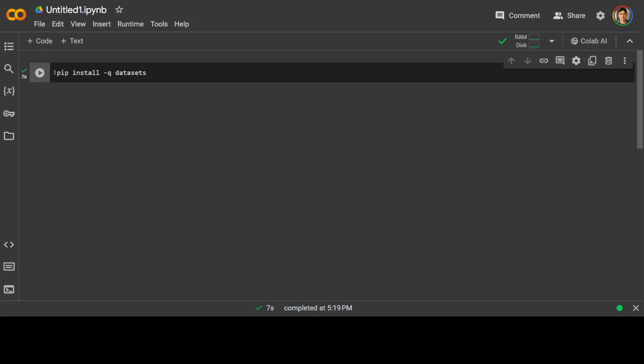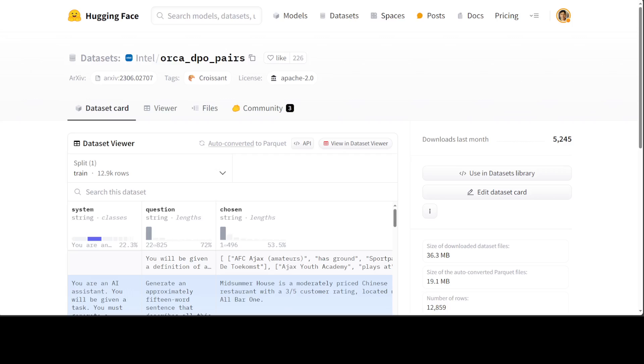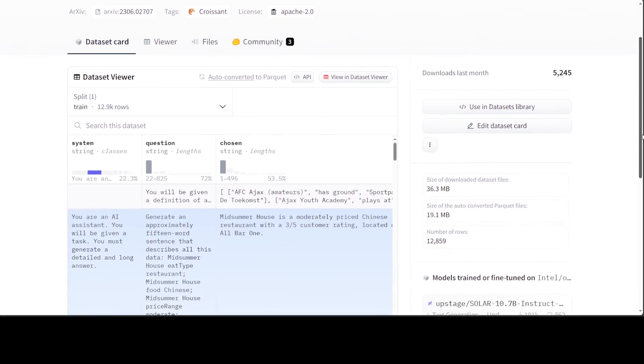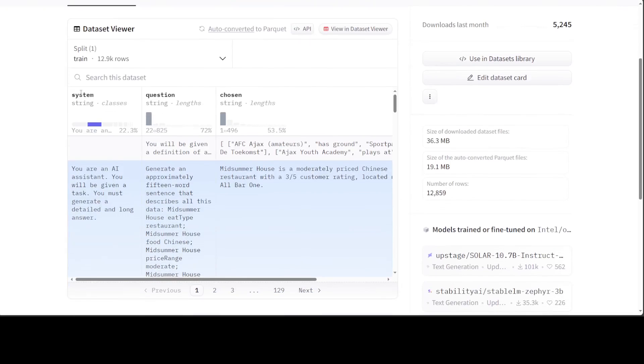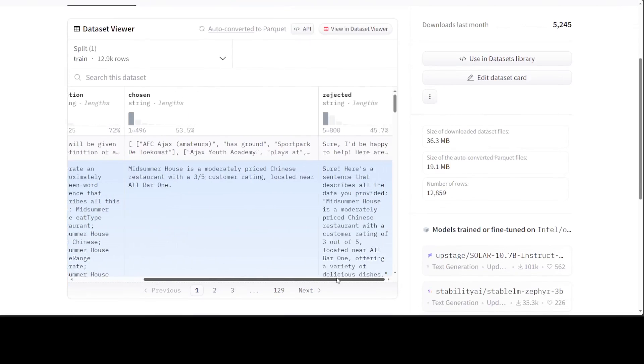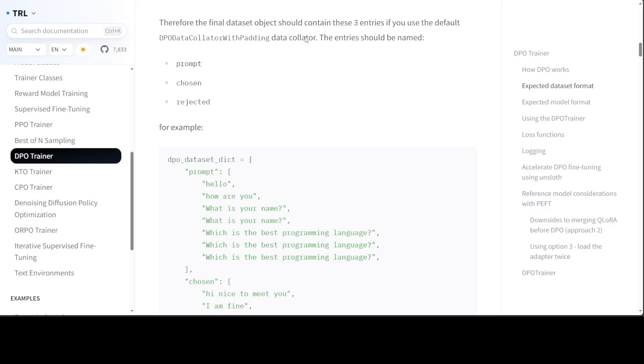And then we are going to import all the prerequisites. Now, before I move forward, the dataset which I am going to convert into DPO compatible format is this one, Intel's Orca DPO Pairs. If you look here, this dataset has four columns: System, Question, Chosen, and Rejected. So if you remember, our DPO Trainer requires Prompt, Chosen, and Rejected. So Chosen and Rejected are already there but Prompt is not there.